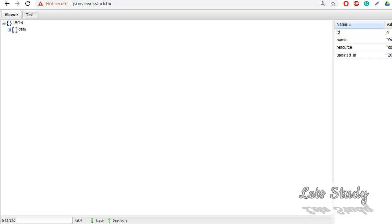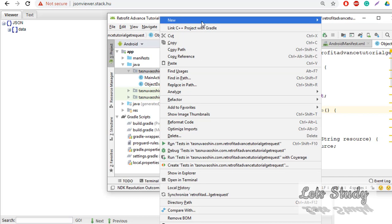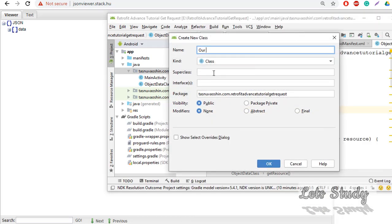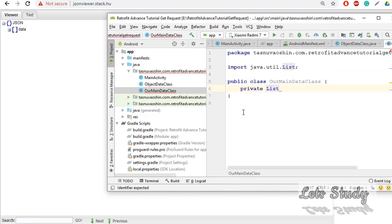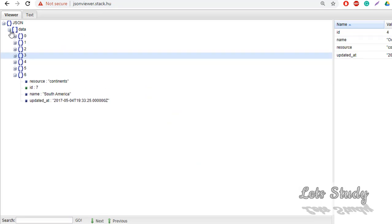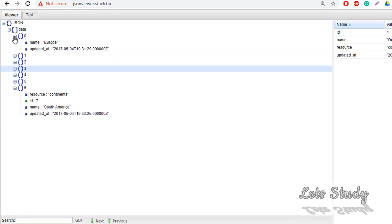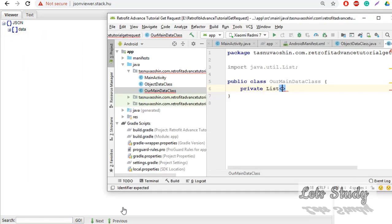Now, are we going to use our data class? Let's do this class. This class is our main data class. In the list, we can use data. Private List — here we see List. When you add a List, we will call the list. The list is of type ObjectData class. The list name is 'data'.